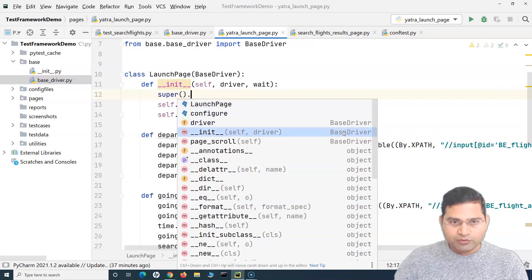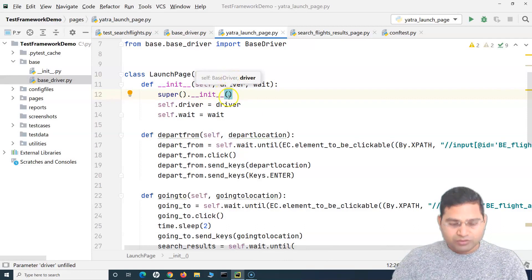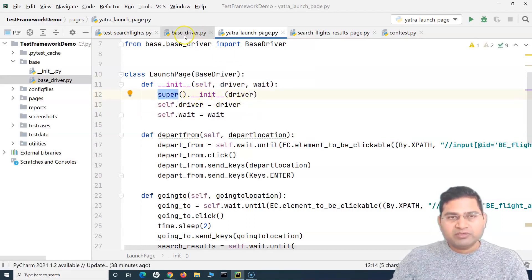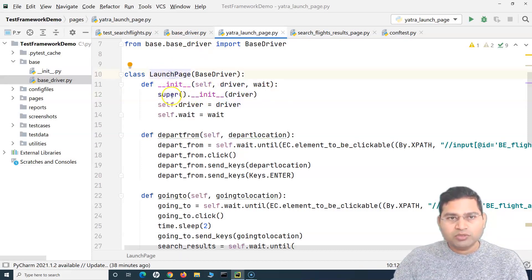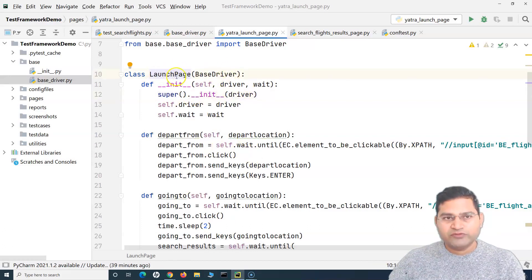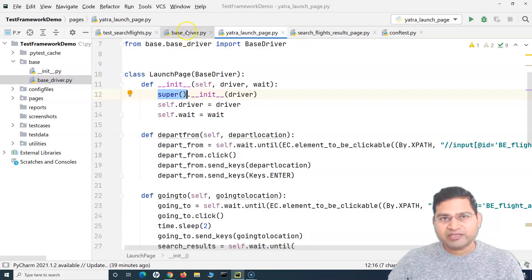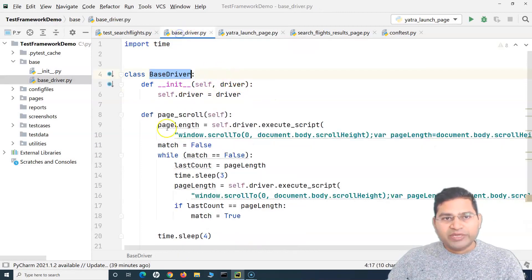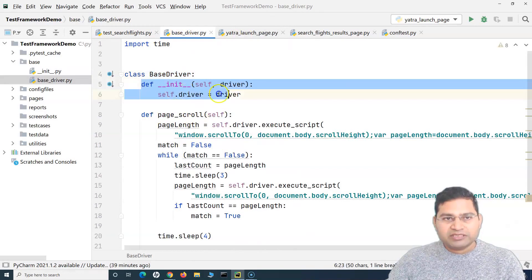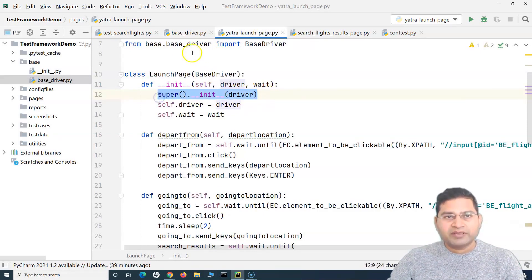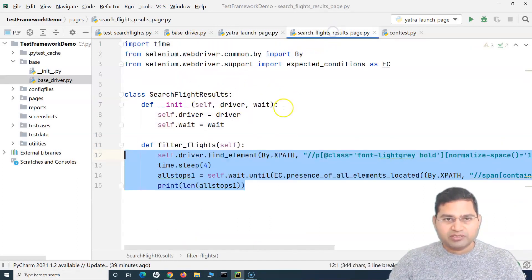We call `super().__init__(driver)` to initialize the base driver. When somebody creates an object of this launch page, the super class methods must be available. The `super()` function initializes the base driver class as well, and since the base driver's `__init__` accepts the driver reference, we initialize the base driver constructor with it. We do the same for the search flights page.